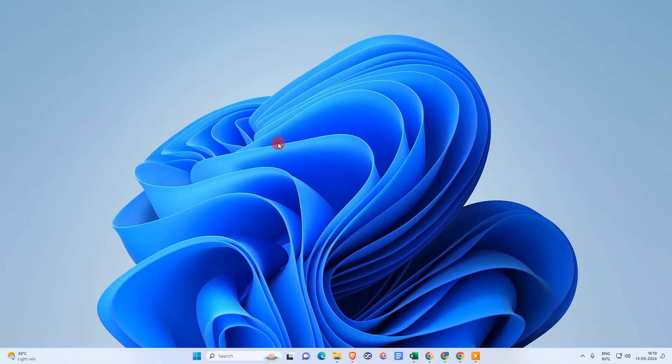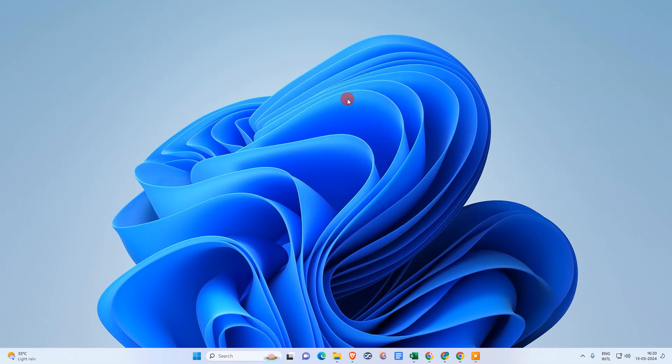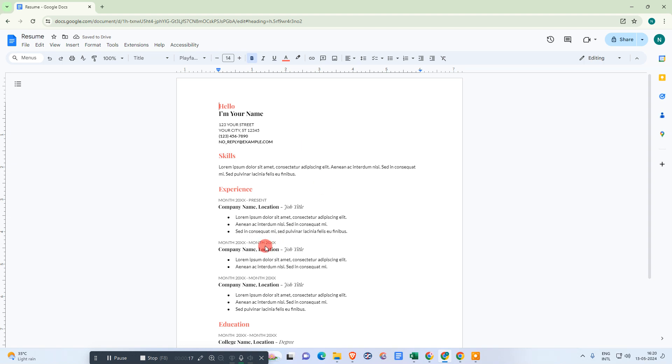How to turn off Google Docs suggestions, or spelling mistake suggestions. Before we start, if you like this video, hit the like button, subscribe to my channel, and don't forget to comment below. Let me open Google Docs. Here we are, this is my Google Docs.